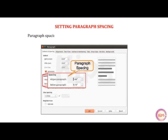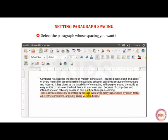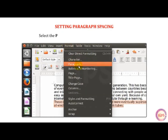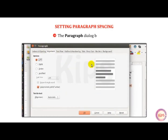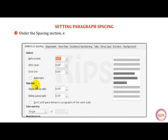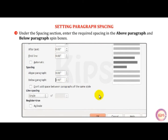Let me tell you how to set paragraph spacing. Paragraph spacing is the amount of space above or below a paragraph. To set the paragraph spacing, select the paragraph whose spacing you want to change. Click on the Format menu and select the Paragraph option from the drop-down menu. The Paragraph dialog box appears. Select the Indents and Spacing tab. Under the Spacing section, enter the required spacing in the Above Paragraph and Below Paragraph spin boxes. Click OK.